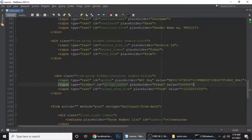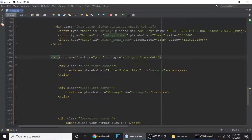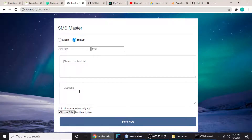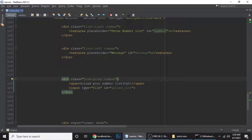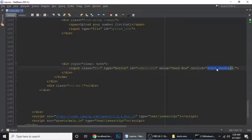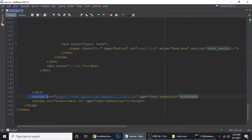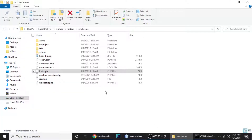The form has three fields for one provider and two for the other — that's why an extra hidden field is added. The form contains a phone numbers textarea, a message field, a TXT file upload option, and a submit button. The submit button calls the 'startSending' JavaScript function. At the bottom, I'm using jQuery 2.2.4 and a custom main.js file where the startSending function is defined.